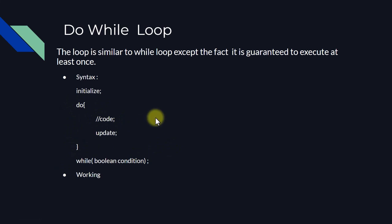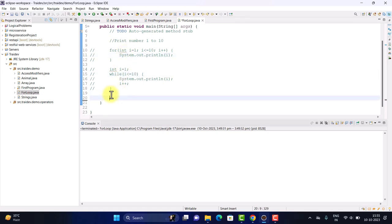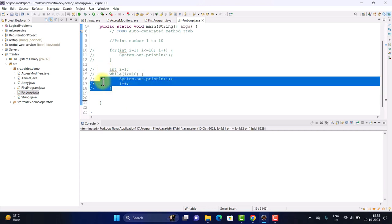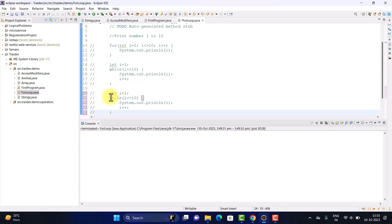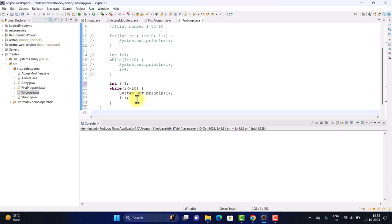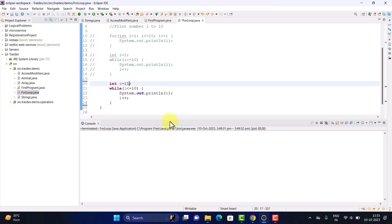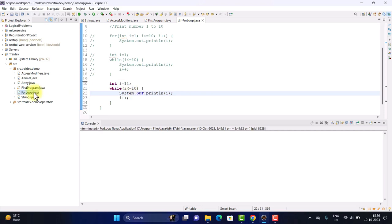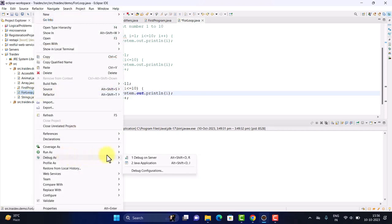Let's understand its working practically. In the last lecture we understood for loop and while loop, and now we will understand do-while loop. We'll reuse the same code. Here our while statement was saying that if our i is less than or equal to 10 — if i becomes greater than 10, while becomes false. So if I set i's value to 11, will the values 1 to 10 be printed? You can tell me by commenting below.